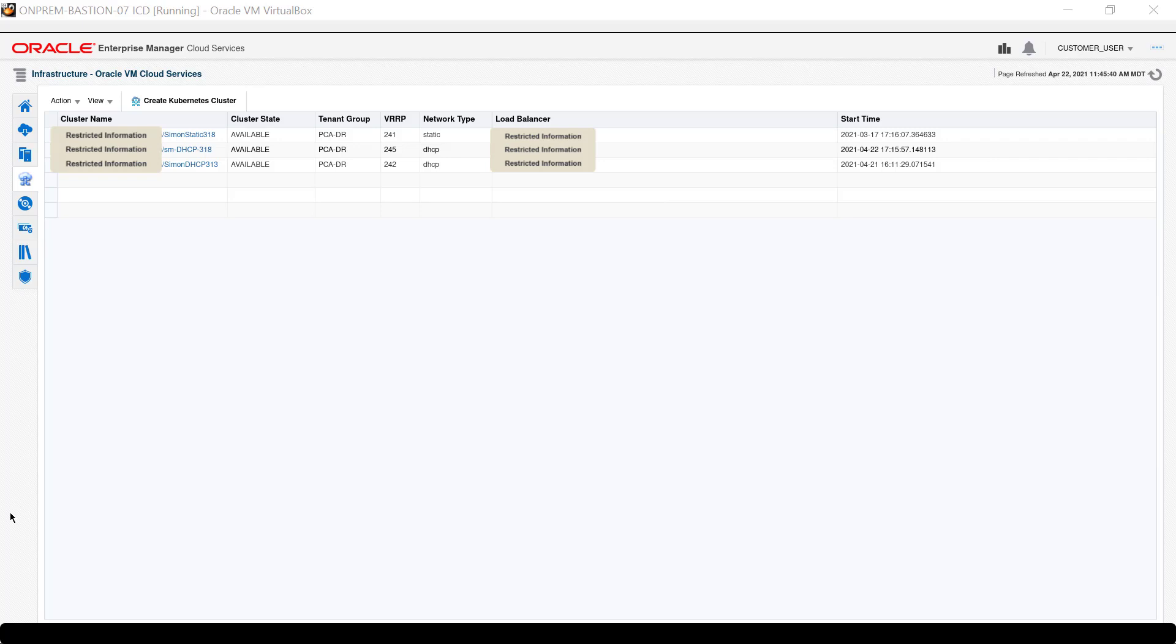See the presentation titled About Kubernetes as a Service for Oracle Private Cloud at Customer for more information about related features.